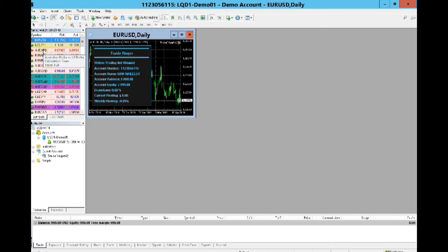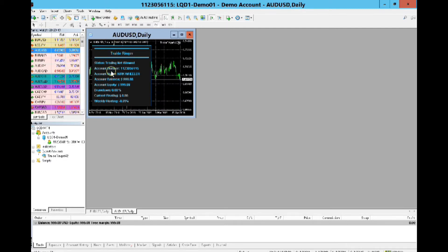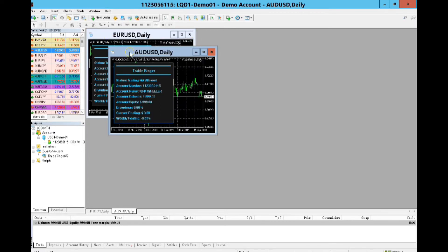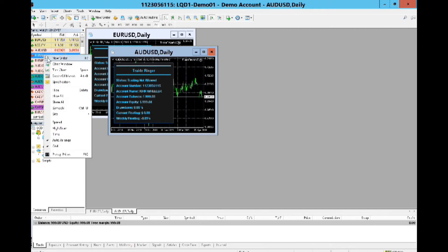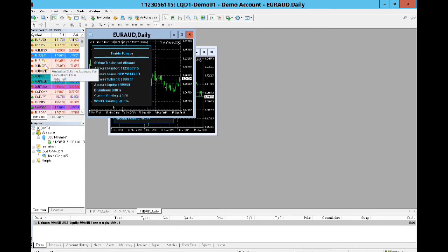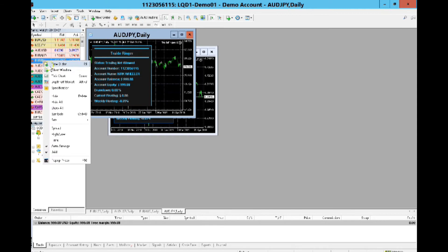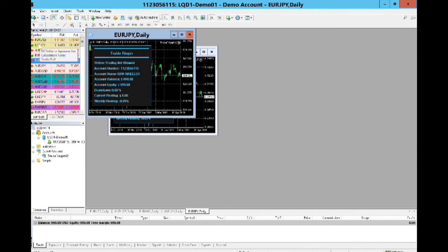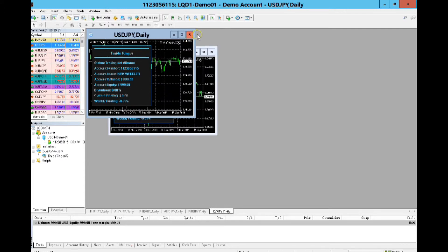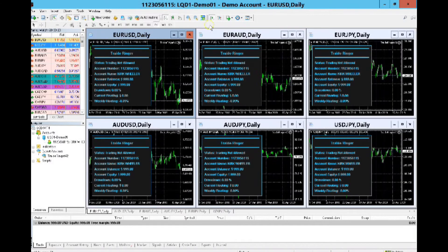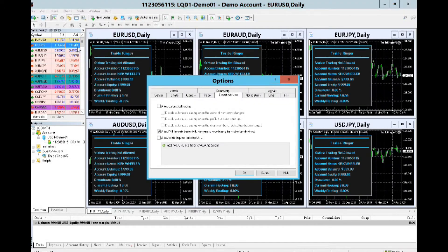Next I'll open the other five pairs. AUD/USD — right-click, Chart Window. EUR/AUD — right-click, Chart Window. AUD/JPY — right-click, Chart Window. EUR/JPY — right-click, Chart Window. USD/JPY — right-click, Chart Window. All charts are open. To arrange them so you can see them all, click the Arrange Windows button and select non-overlapping. Now all six charts are visible.